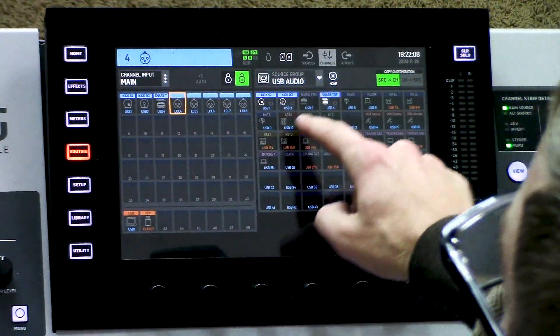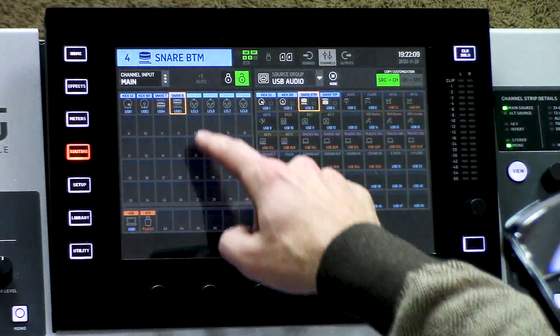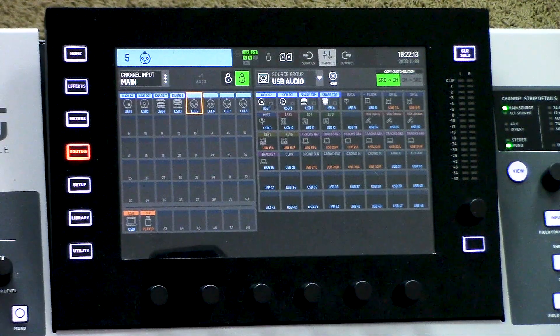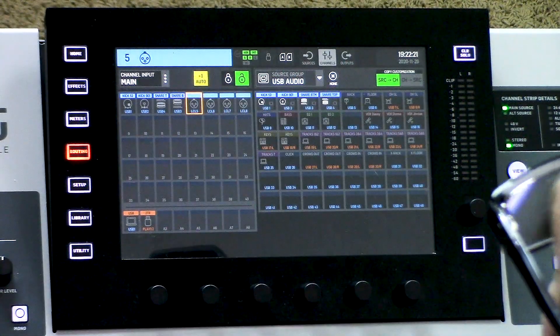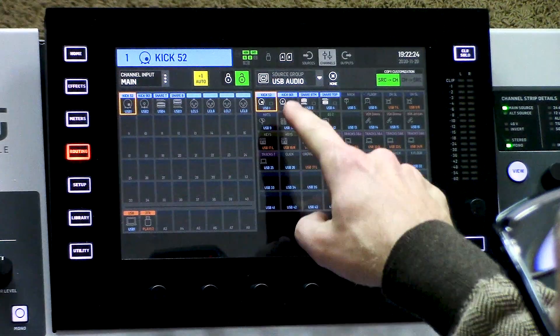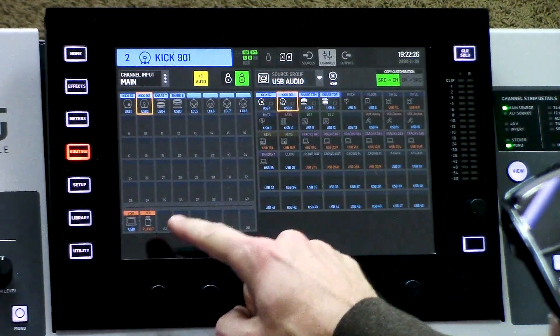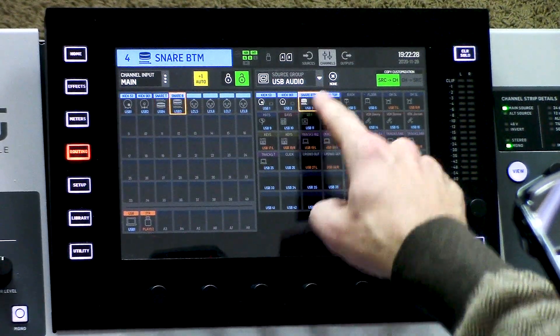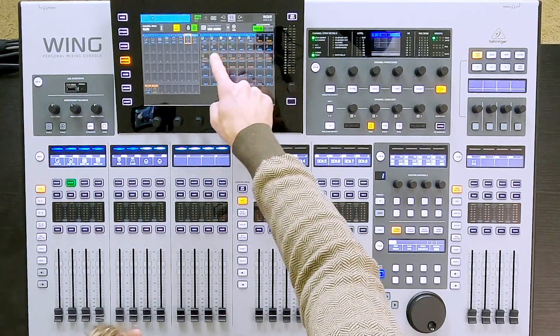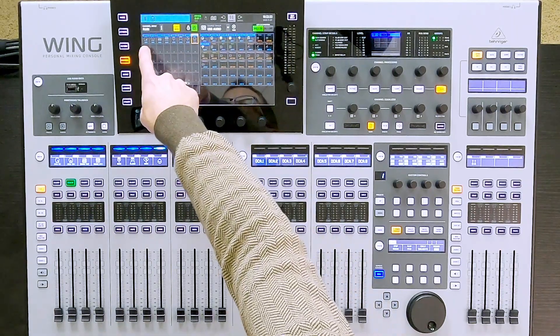Now if I was to do this on every single channel, it would be a lot of clicking. So Behringer created this button called plus one auto. I can press this and show you how it works. Starting back at the beginning, I can simply press Kick52, Kick901, snare top, snare bottom, and then rack, floor, and hats. As you can see, every time I select something, it's automatically advancing to the next channel.